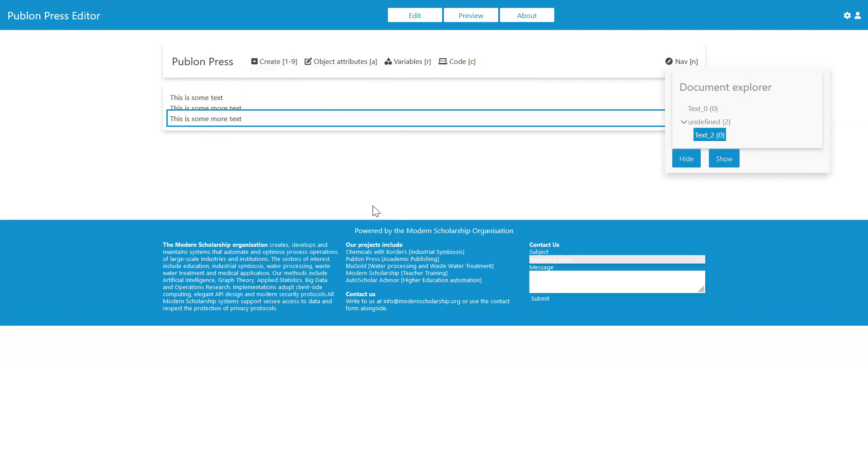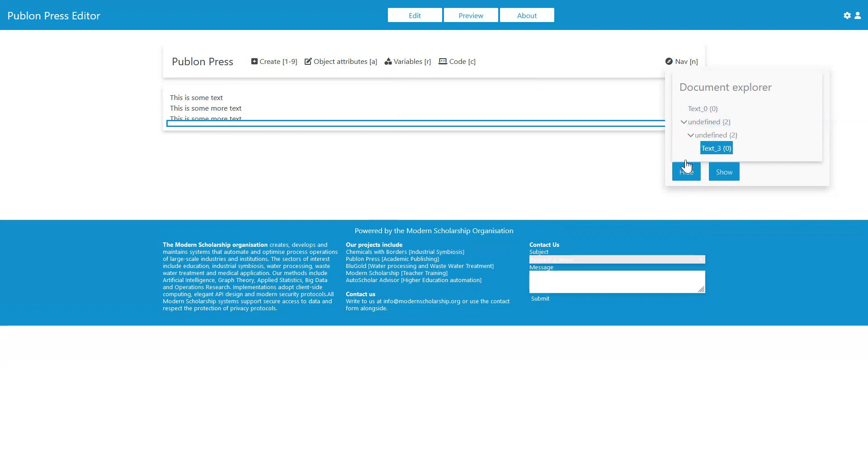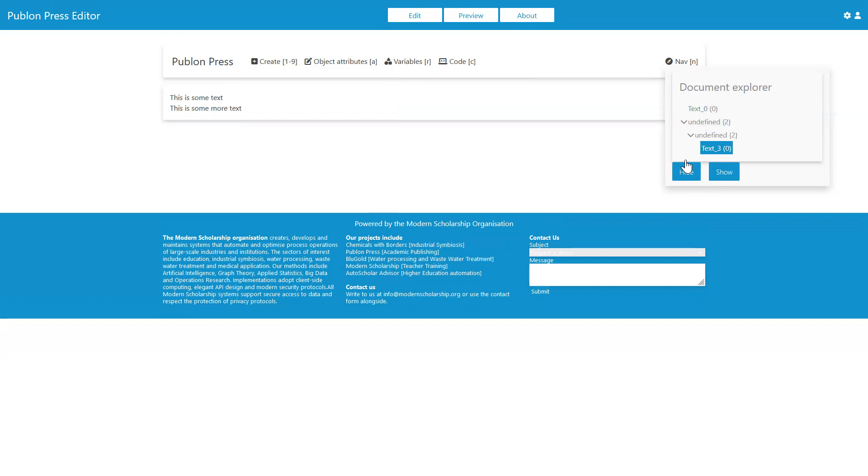It's closing this. And we can also hide elements and show elements. If we say hide here, then you can see that element is hidden. And then we can hopefully choose to show it again as well.